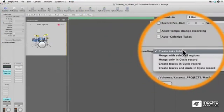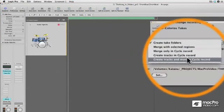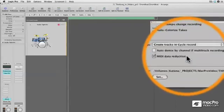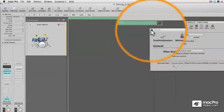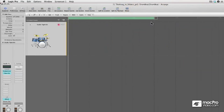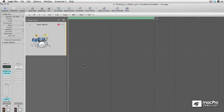I'm going to say, create tracks and cycle record. It's going to automatically make a track for every time it comes around. Okay, so we're going to record again.